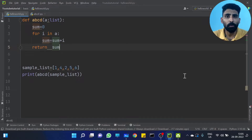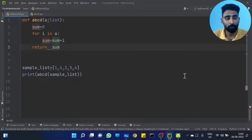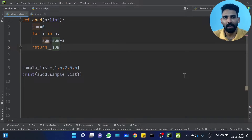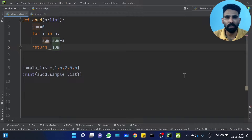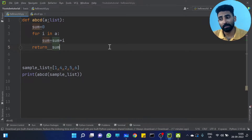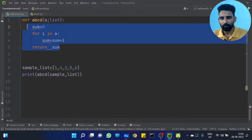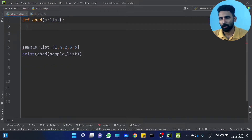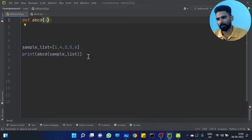Next question: how do you get 2 return values back? In most programming languages this is a different scenario. But in Python you can return many values from a function. Let me write a very simple example.